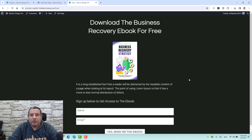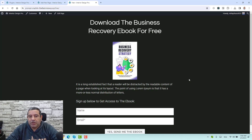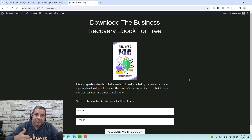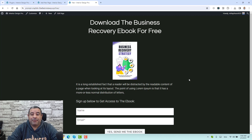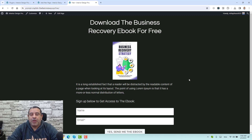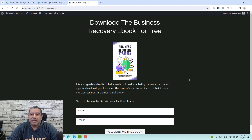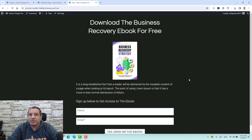Hello everyone, Sharif Abouzid here with a new video. In today's video I want to show you how you can design this opt-in page or landing page using WordPress. This opt-in page is amazing for two reasons. First, I have used a free WordPress plugin to build this type of landing pages. The plugin name is Cadence Blocks Page Builder, so I didn't have to pay any extra charges for a paid WordPress page builder plugin. The second reason is that this page loads very fast.